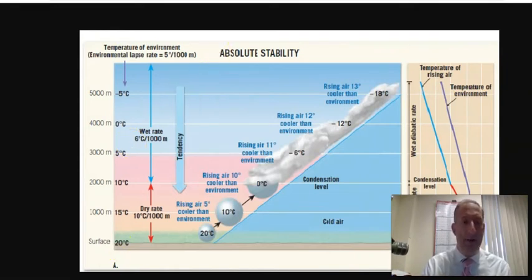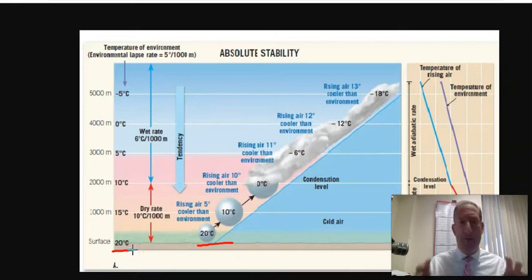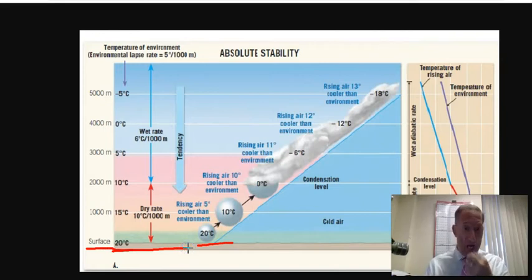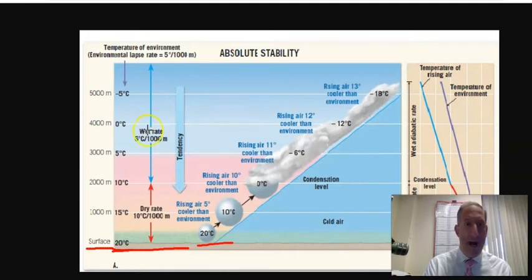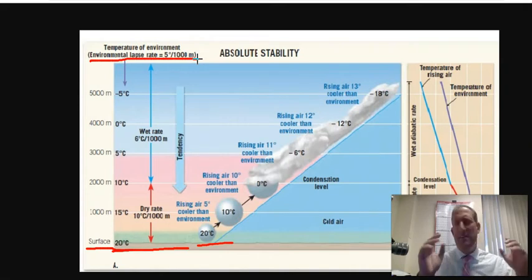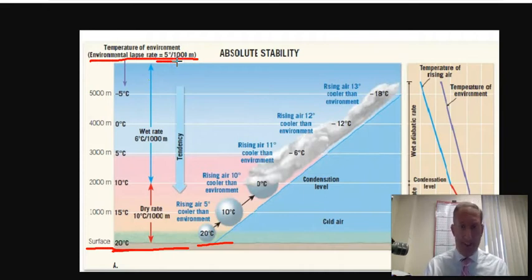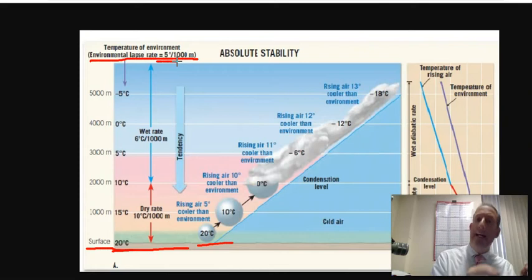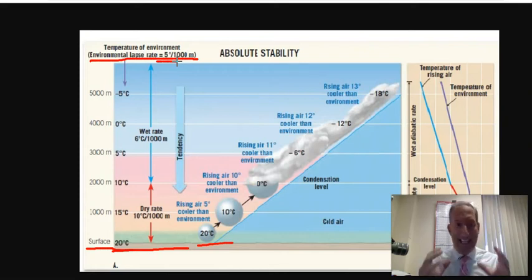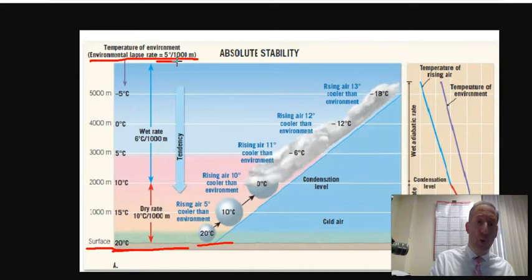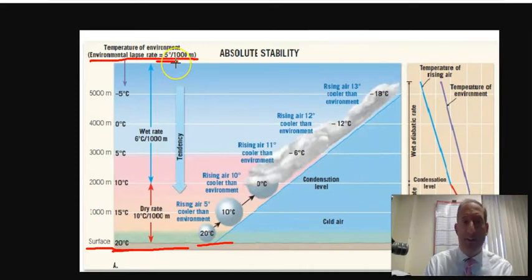We start with the ground number — the surface temperature, which will be given. On a test, we might be told the surface temperature is 20 degrees Celsius. The environmental lapse rate will also be given; it could be any number. In this case, the rate of cooling of the environment is 5 degrees Celsius per 1,000 meters.